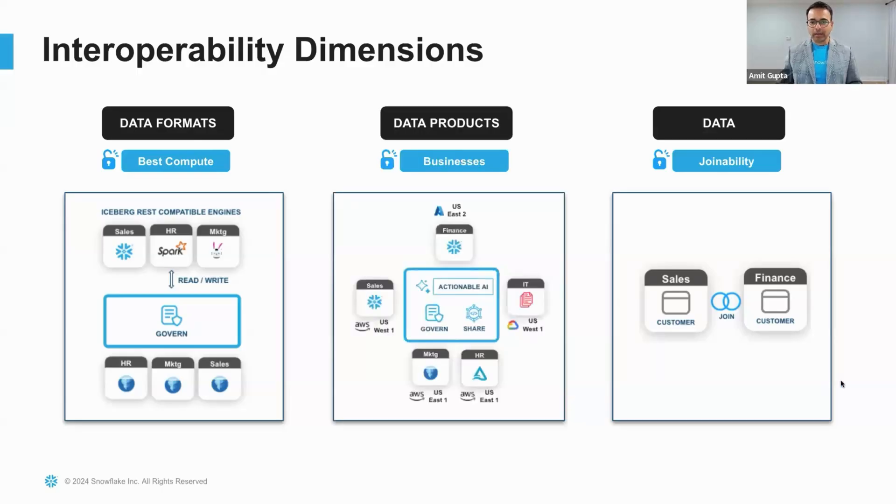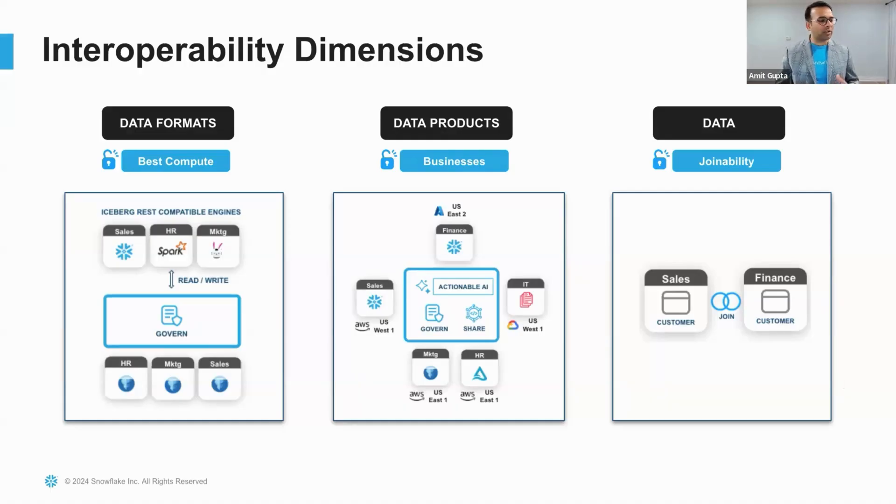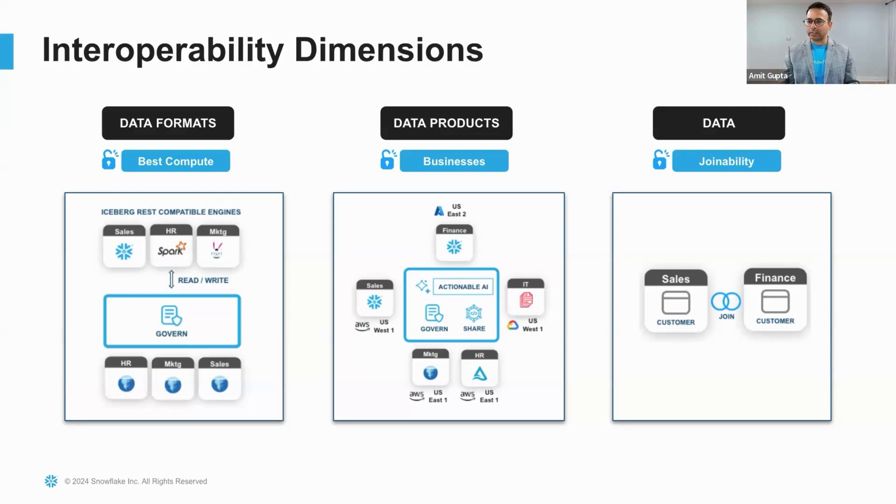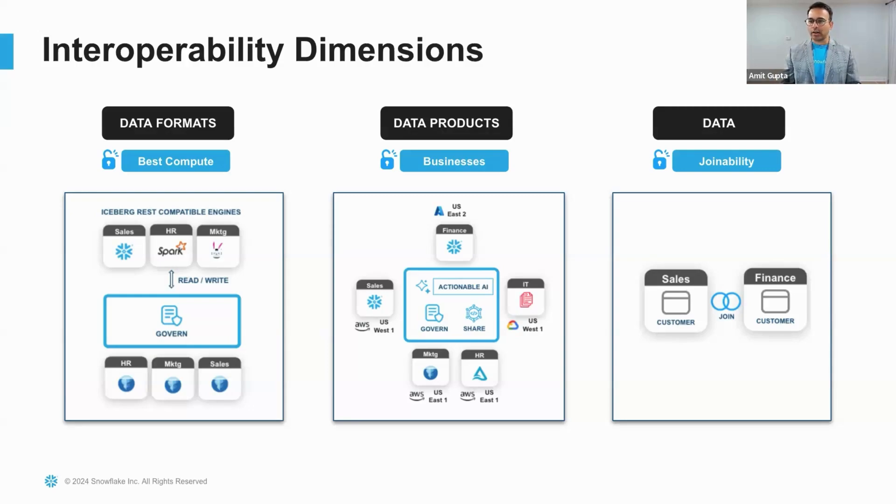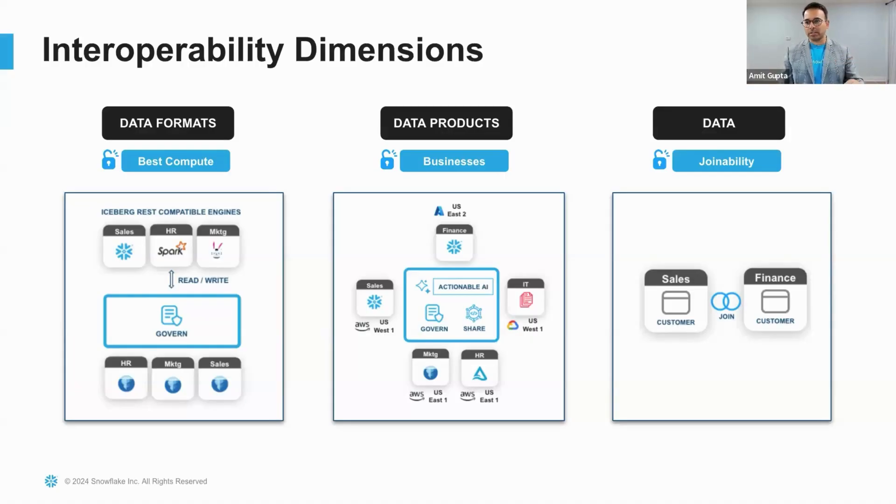And finally, it's interoperability of data products where you may have data in different formats, in different regions, in different clouds, or even in different modalities. How do you connect all this data across your businesses, govern them, and share and take AI actions is what we're going to talk about today. This truly unlocks business interoperability.